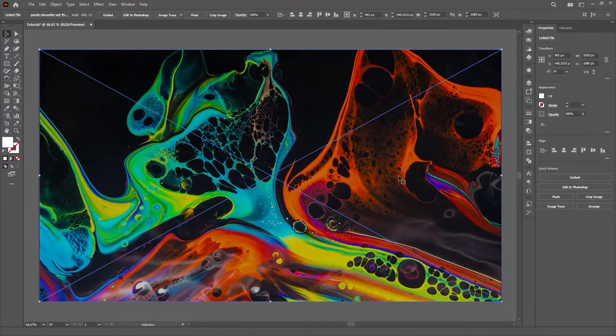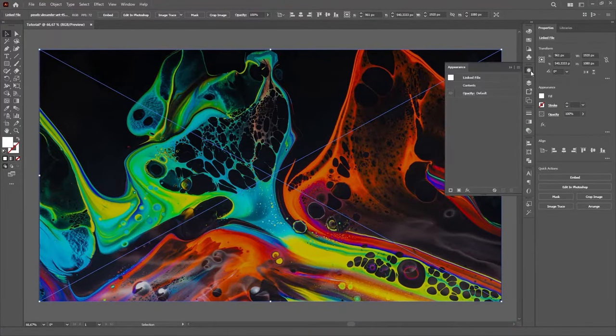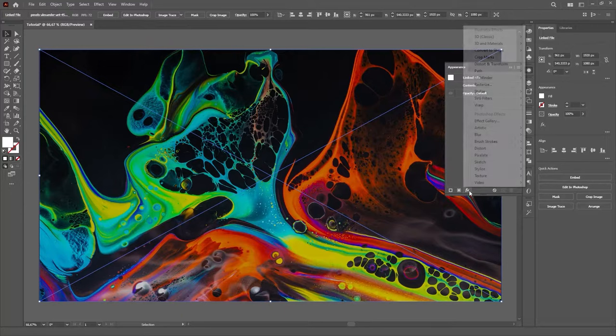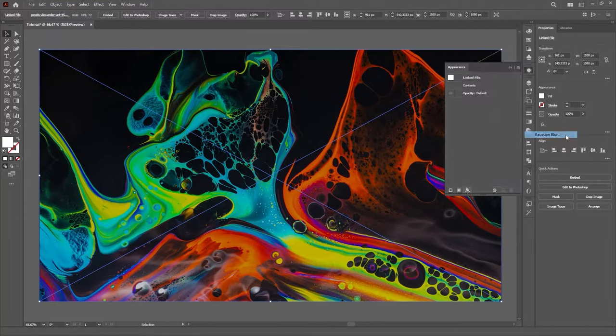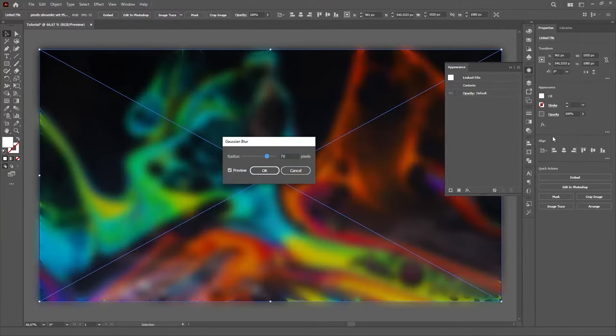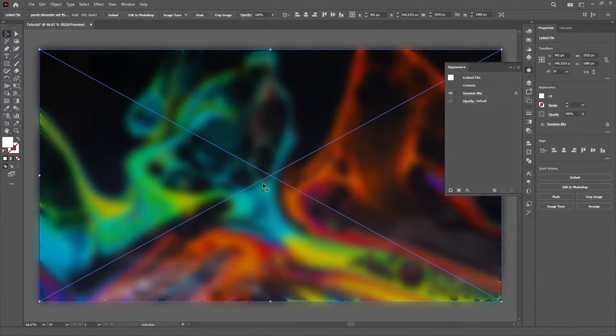Then we'll select the duplicate and apply a blur effect. Just open the Appearance panel, go to the Effects on the very bottom, then Blur, then Gaussian Blur. And set the Radius to 70 pixels. This is what gives that Frosted Glass look to this effect.